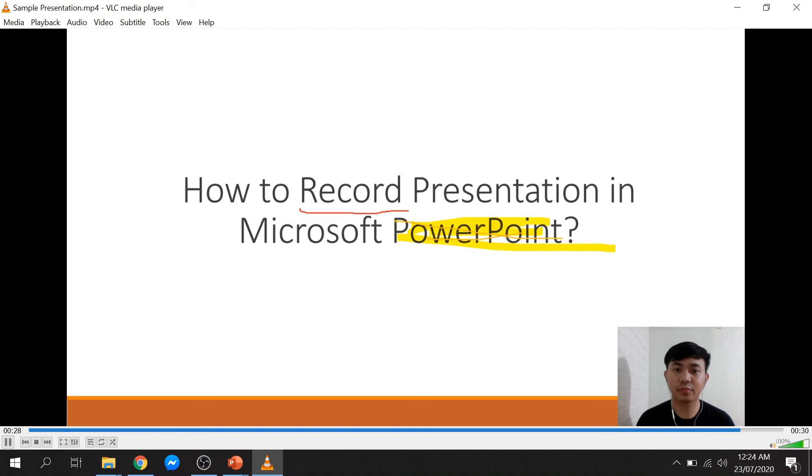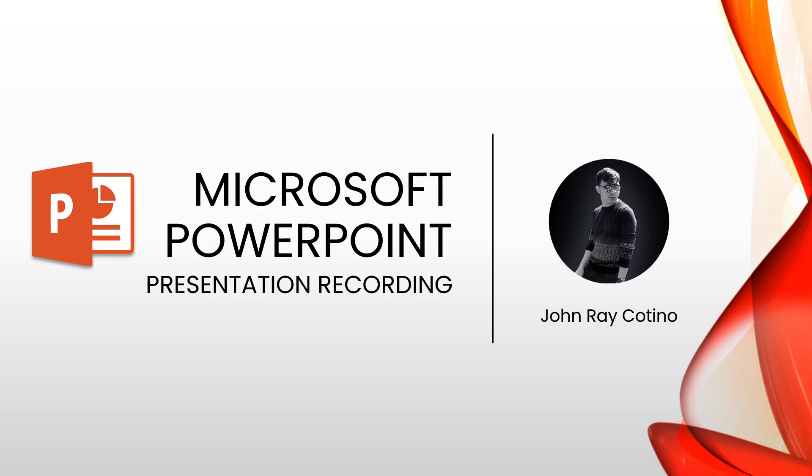That ends our video for today. I hope this video helped you on how to record your presentation in Microsoft PowerPoint. Please do like this video and subscribe to my channel. Thank you and see you on my next video. Bye.